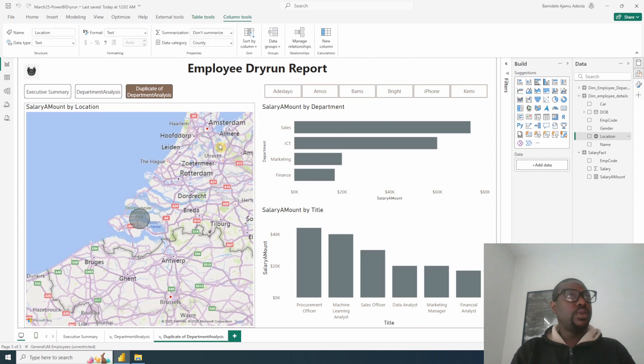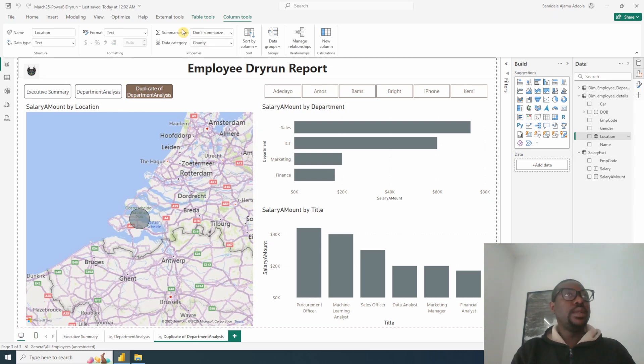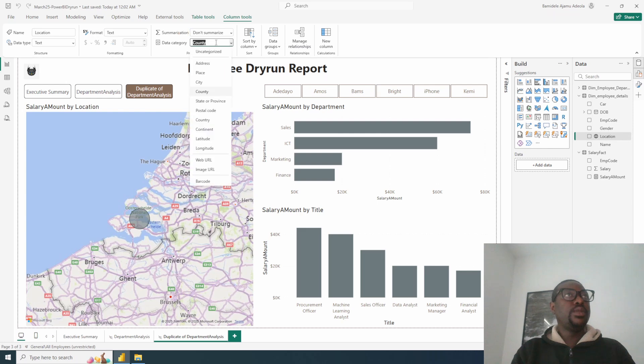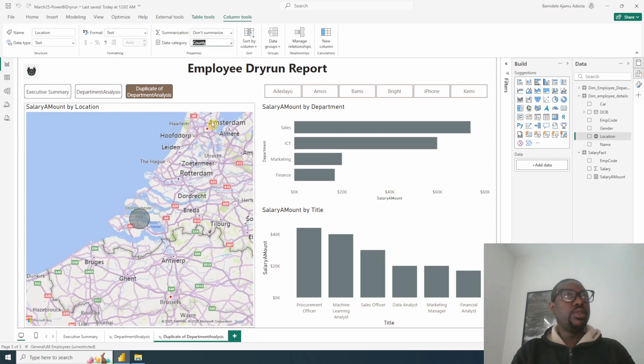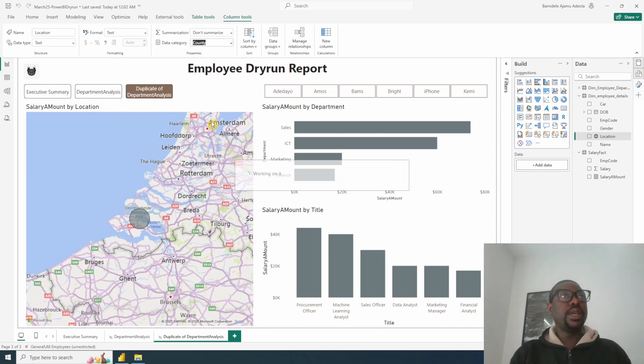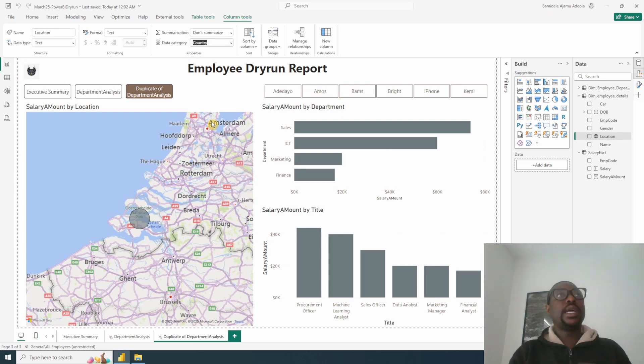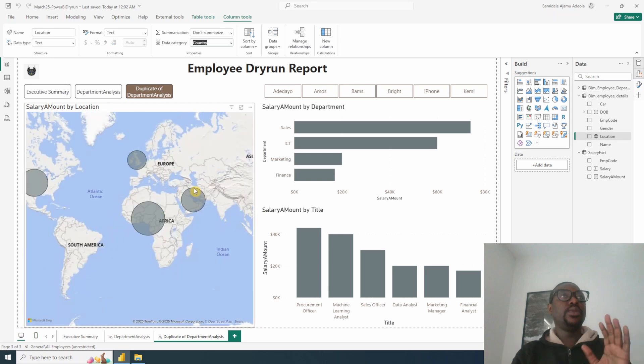So I'll just click on this data and then set it properly. If you want to set it, just come and set it to country. With that, you are able to solve this. So if this is the issue you're having, it's just for you to go to your data category and set the location properly.